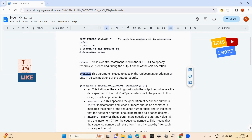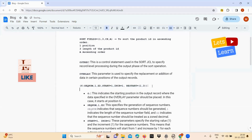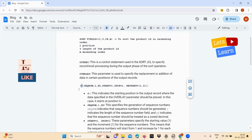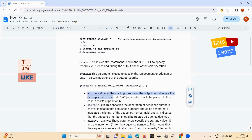For the sequence number logic, in OUTREC OVERLAY I have specified position 6. The 6 indicates the starting position in the output record where the data specified in the overlay parameter should be placed. I need to write the sequence number at the sixth position in the output file, so I have written 6 here.